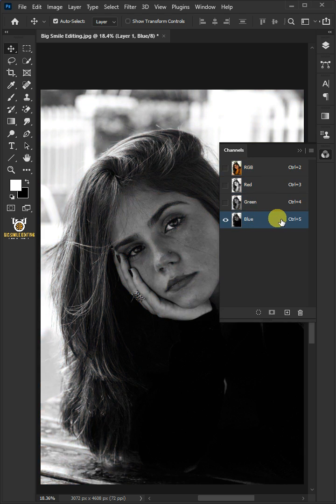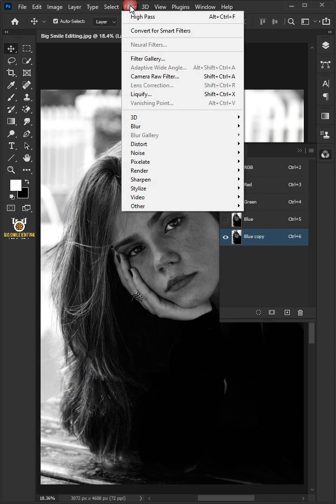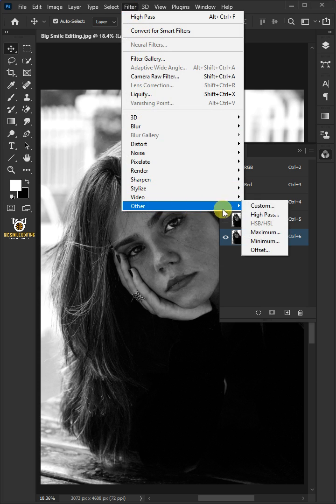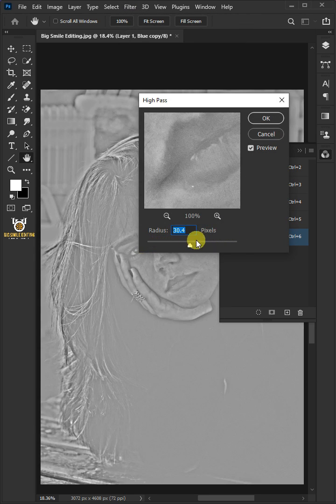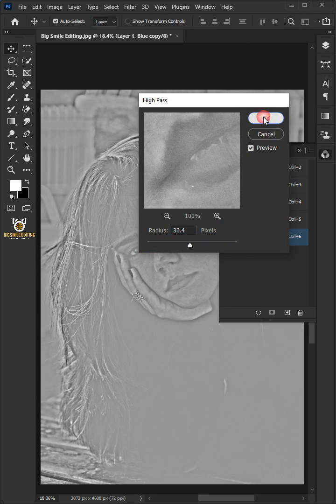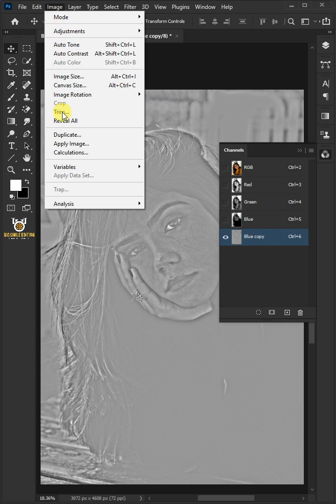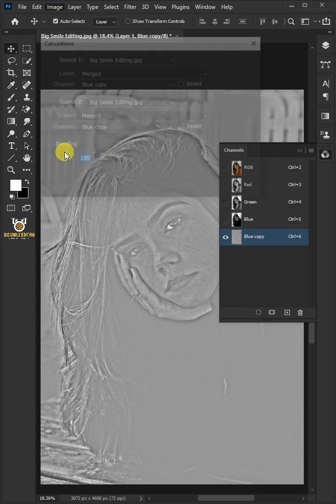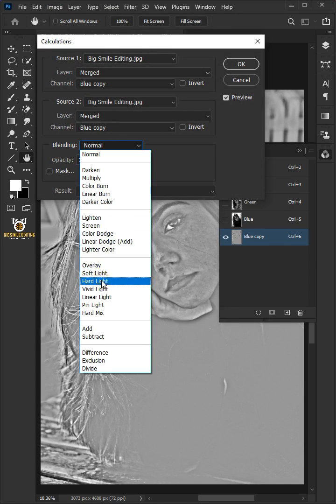Drag the blue channel to the new channel icon to duplicate it. Go to Filter > Other and choose High Pass, then increase the radius to 30 pixels and click OK. Go to Image and open the Calculations window, then under Blending select Hard Light and click OK.